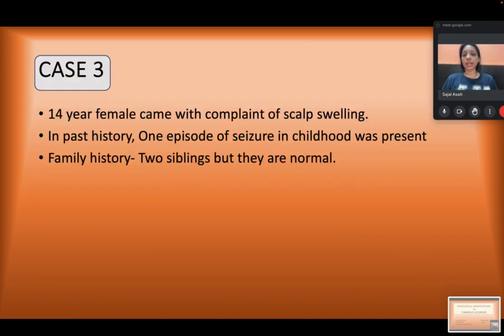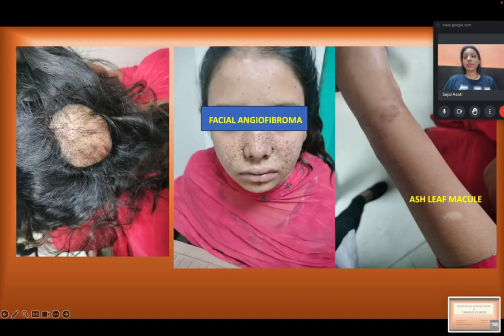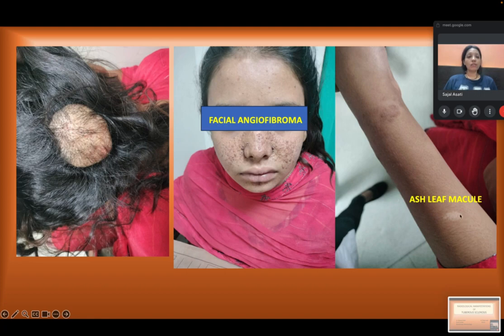Case 3 was a 14-year-old female who came with a complaint of scalp swelling. In her past history, the patient had one episode of seizure in childhood. Family history revealed two siblings who were normal. The patient presented with scalp swelling in the occipital region.